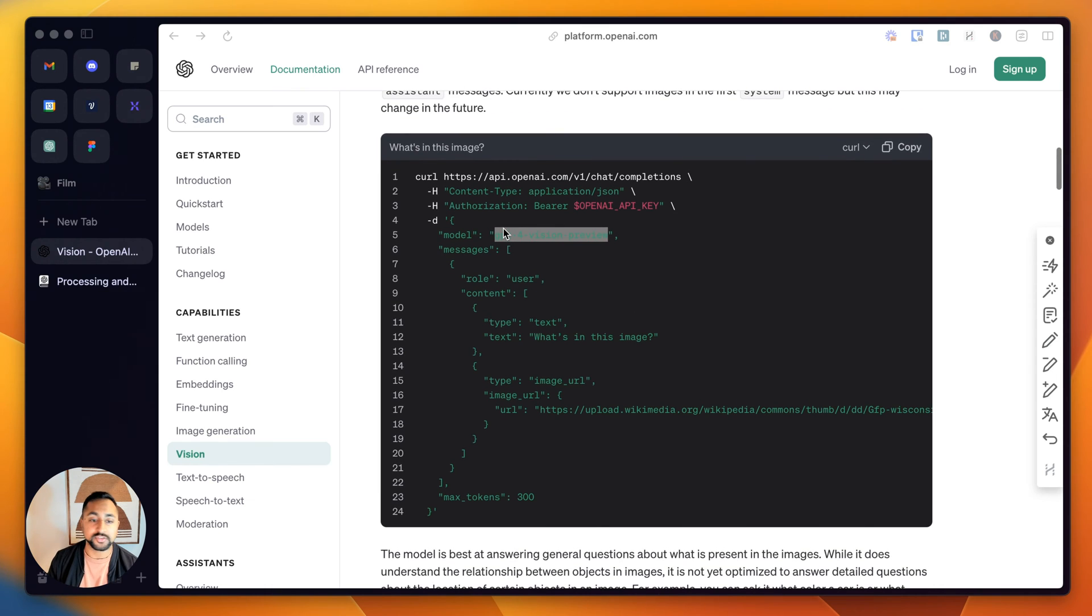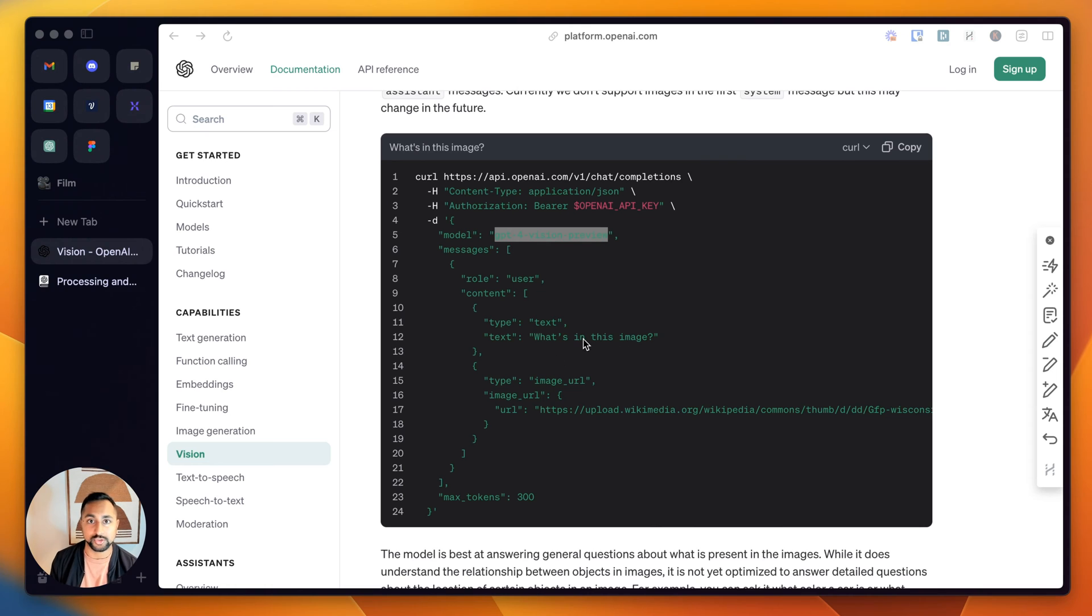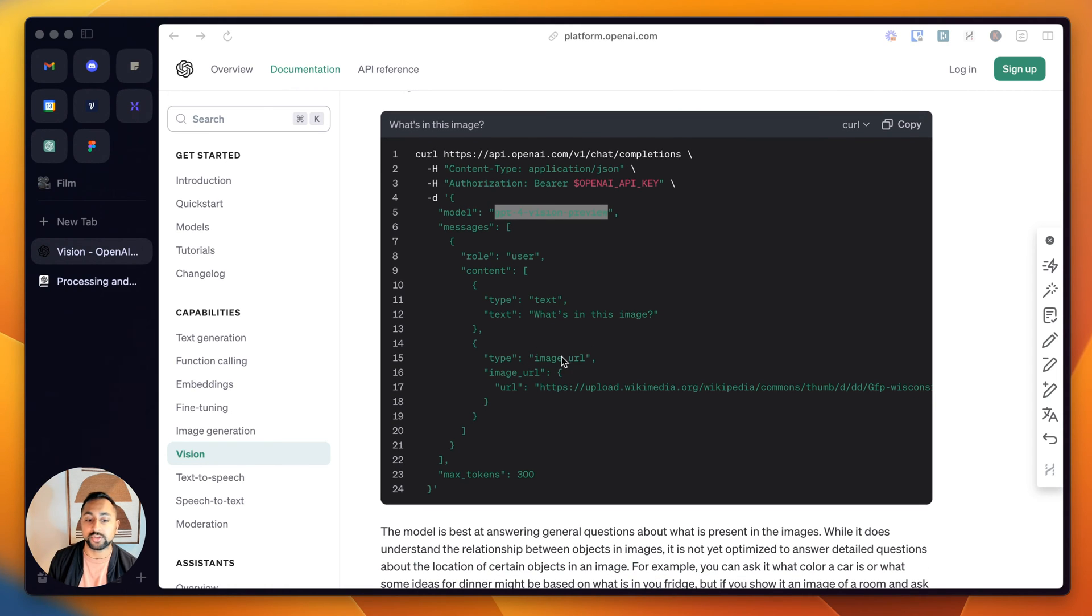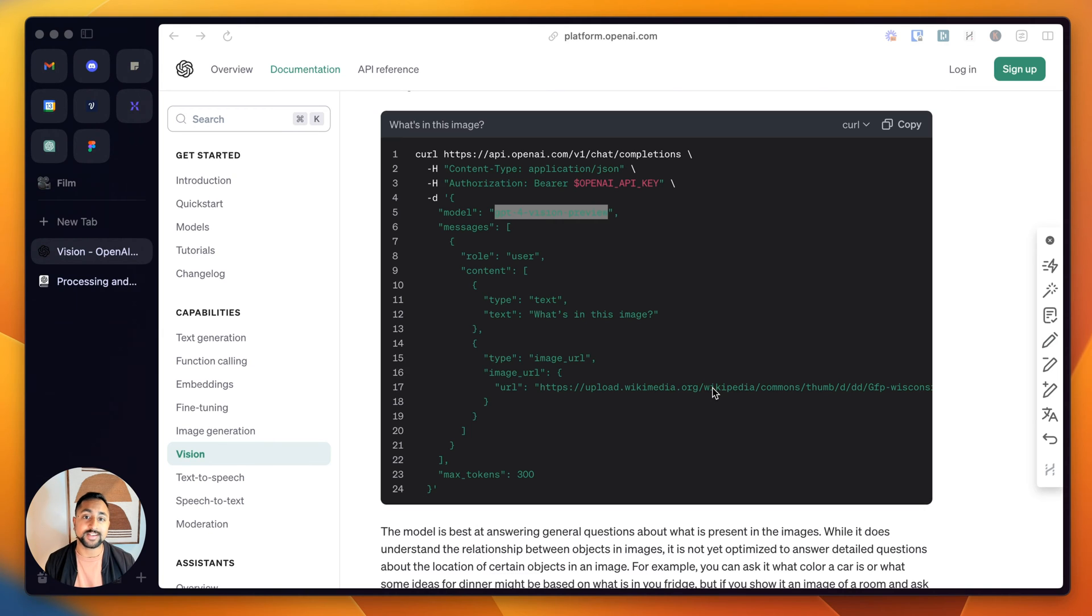Within here, you'll see that the actual structure of the call is pretty straightforward. You've got your content type text, which is your text prompt, and then you've got your image, which is going to be your image URL. Now, there's a whole bunch of things that you can do with this.